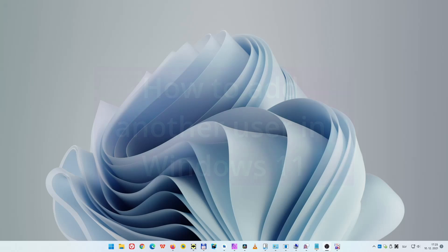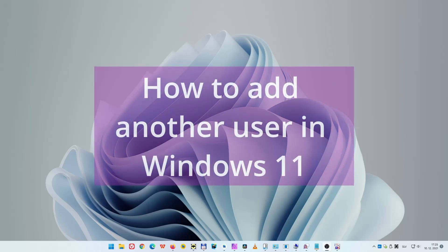In this video I will show you several ways to add new user in Windows 11. There are two types of users you can create: local users and users with Microsoft account. I'll show you how to create both types.